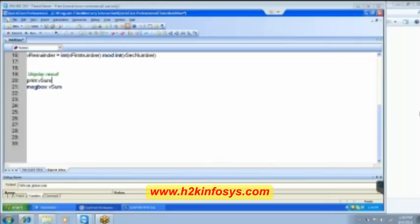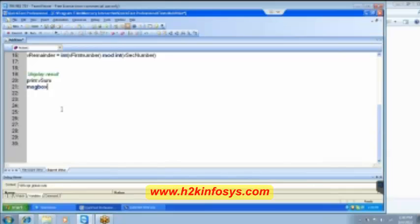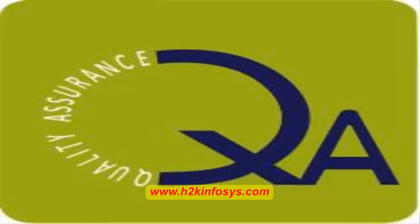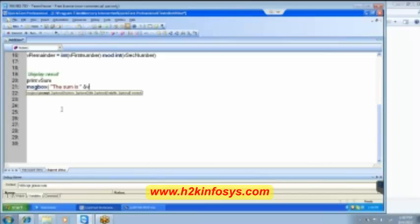And how do we display the format that I mentioned to you? See it is simple. I got to say here I open the bracket and then in the double quotes I write that the sum is and then I give a space over here then I use ampersand Vsum.